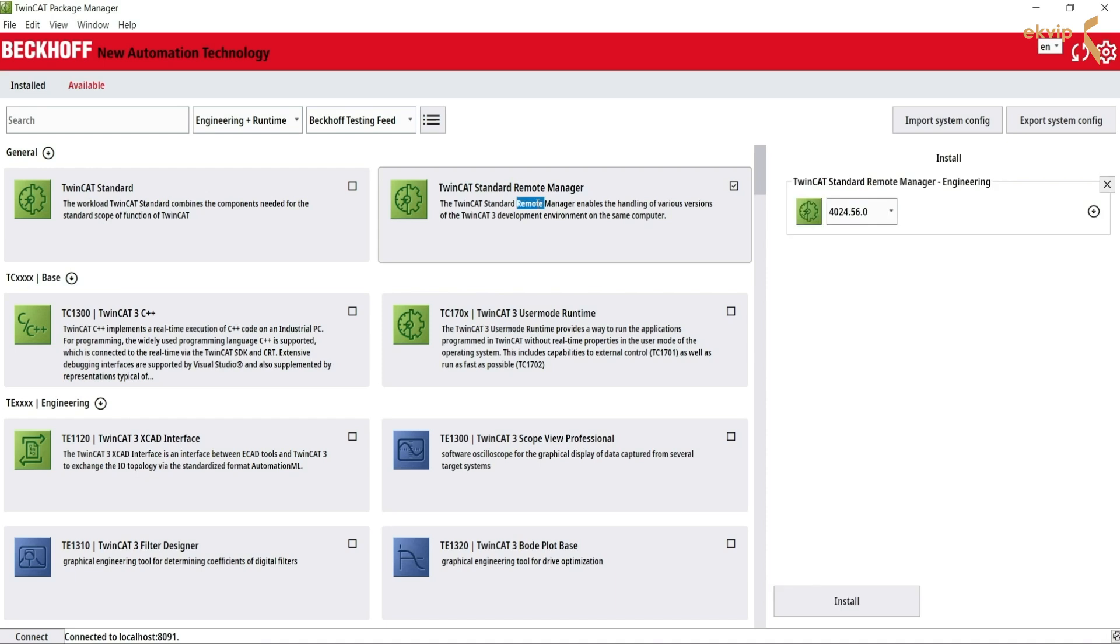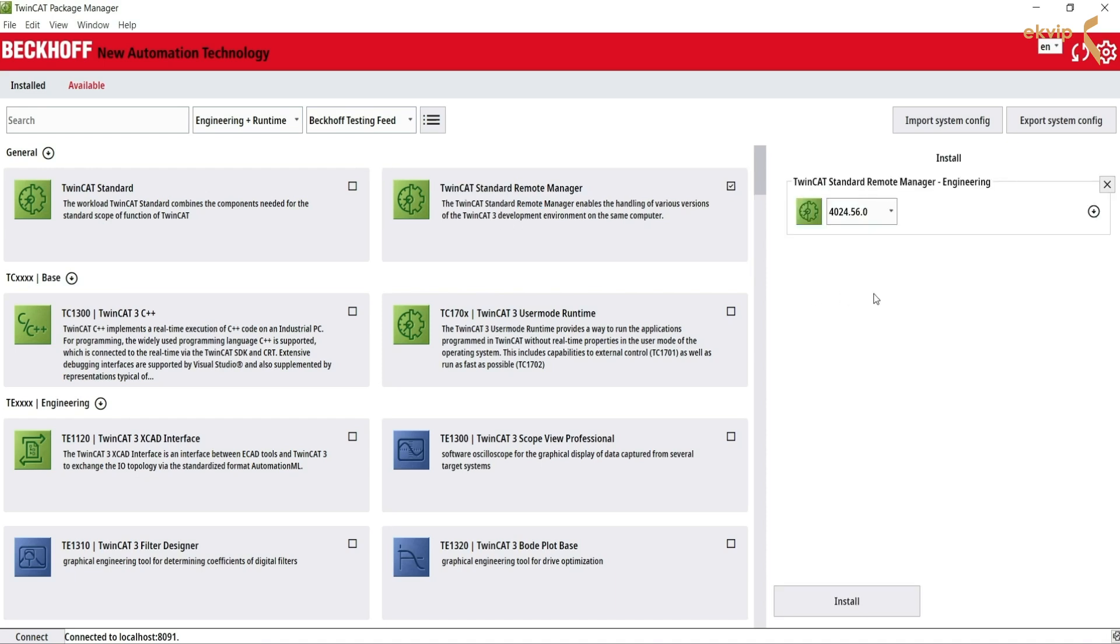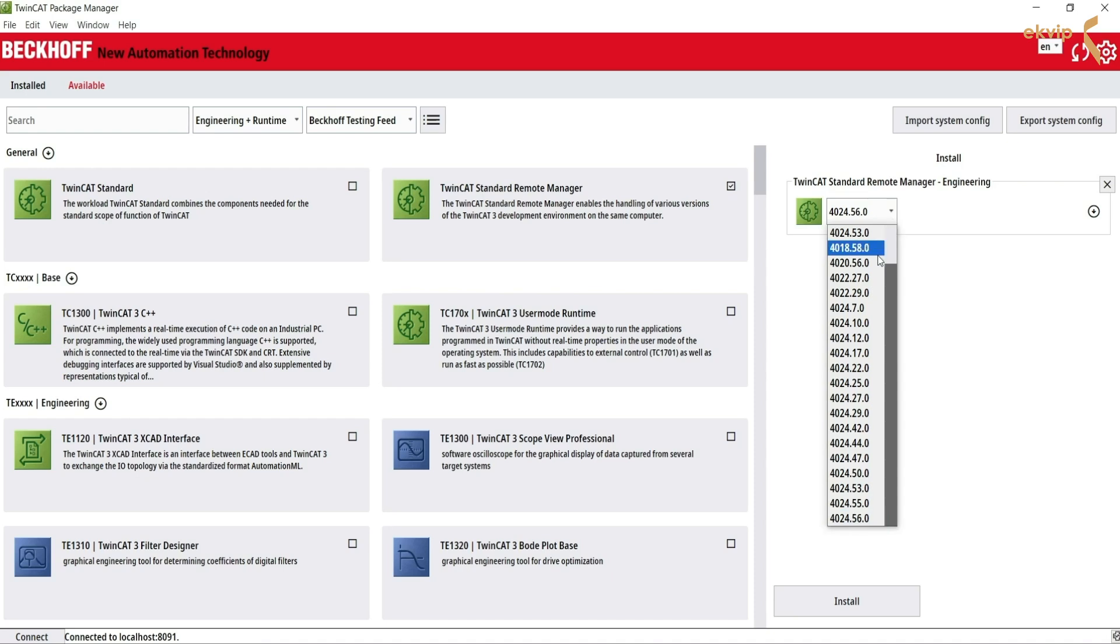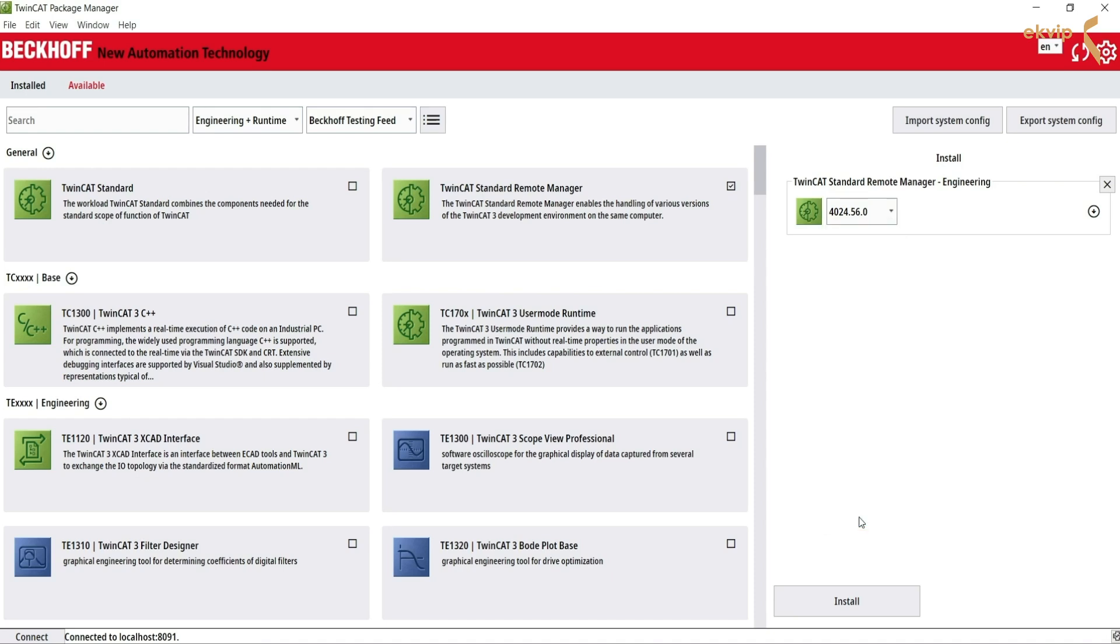Now you select the TwinCAT standard remote manager. This manager enables the handling of various versions of the TwinCAT 3 development environment on the same computer. Click on install.